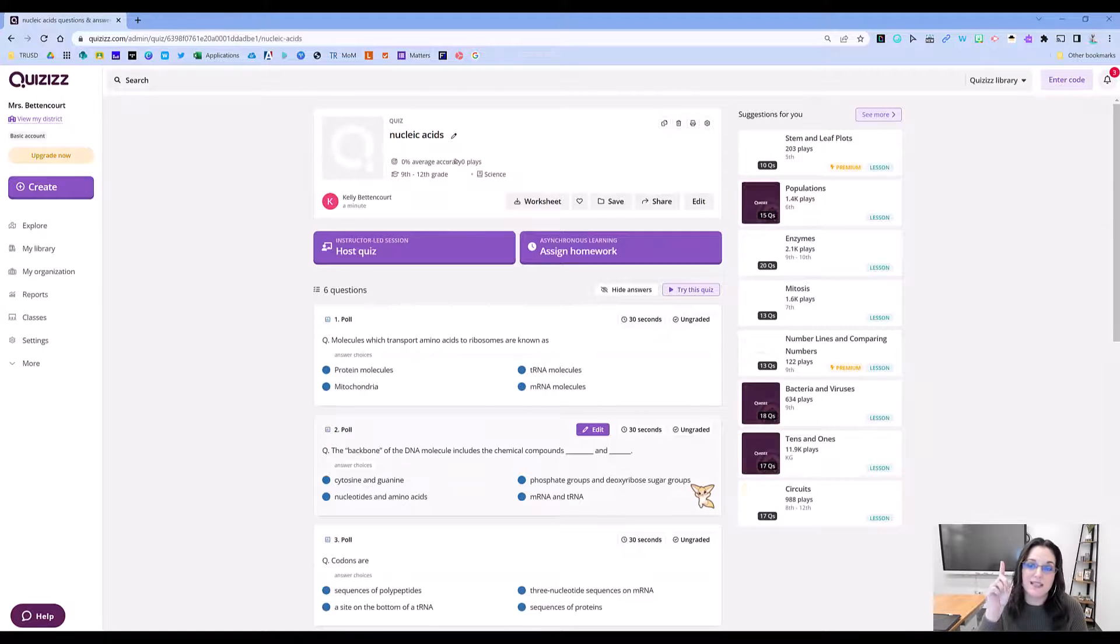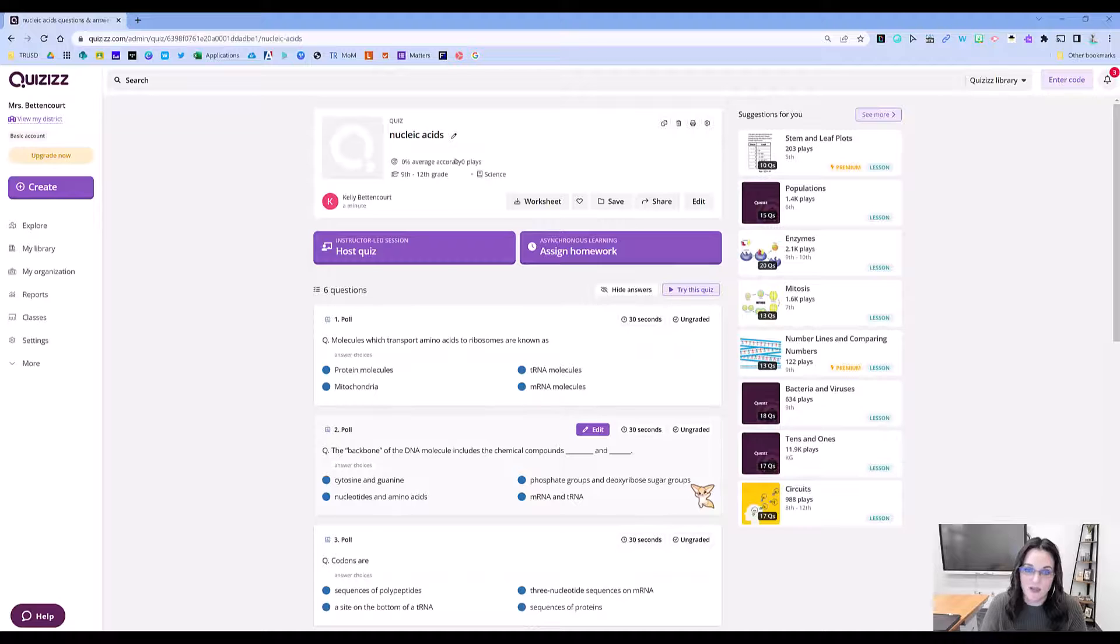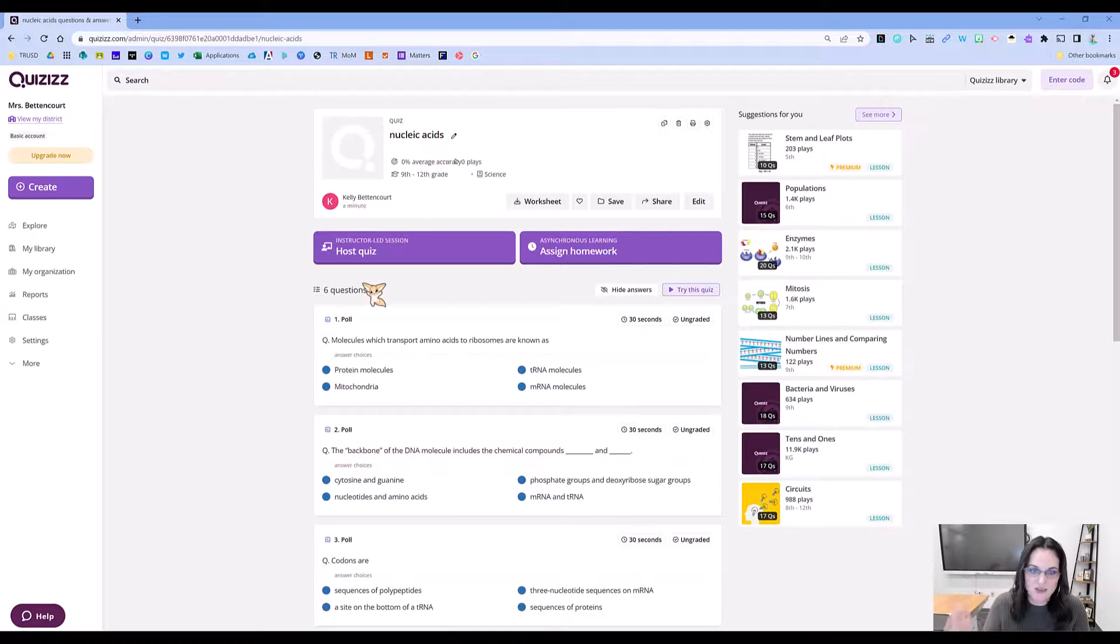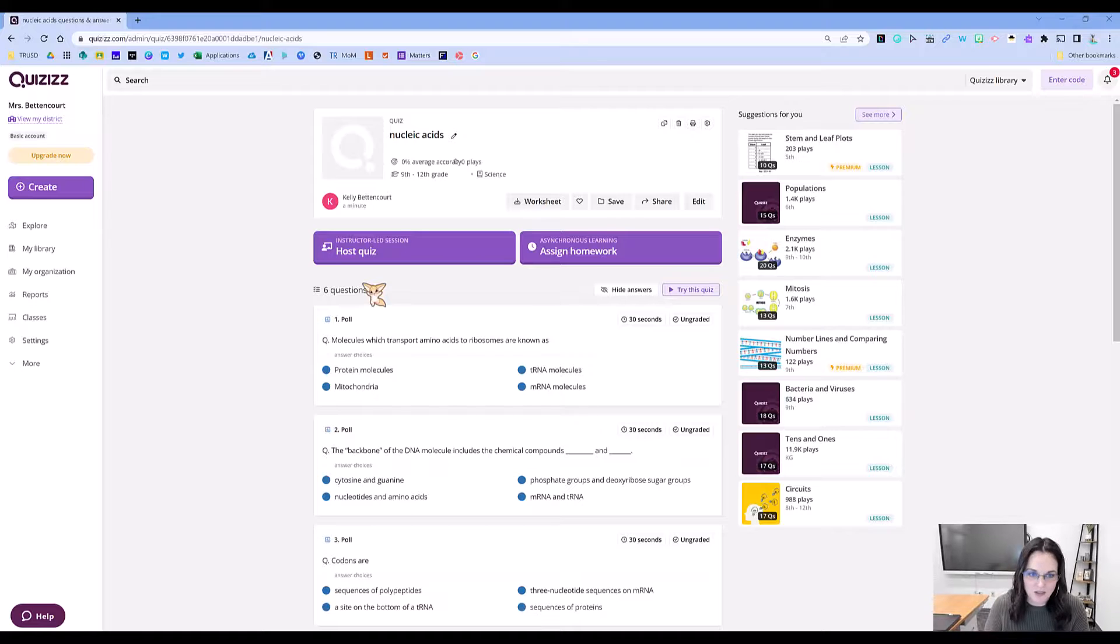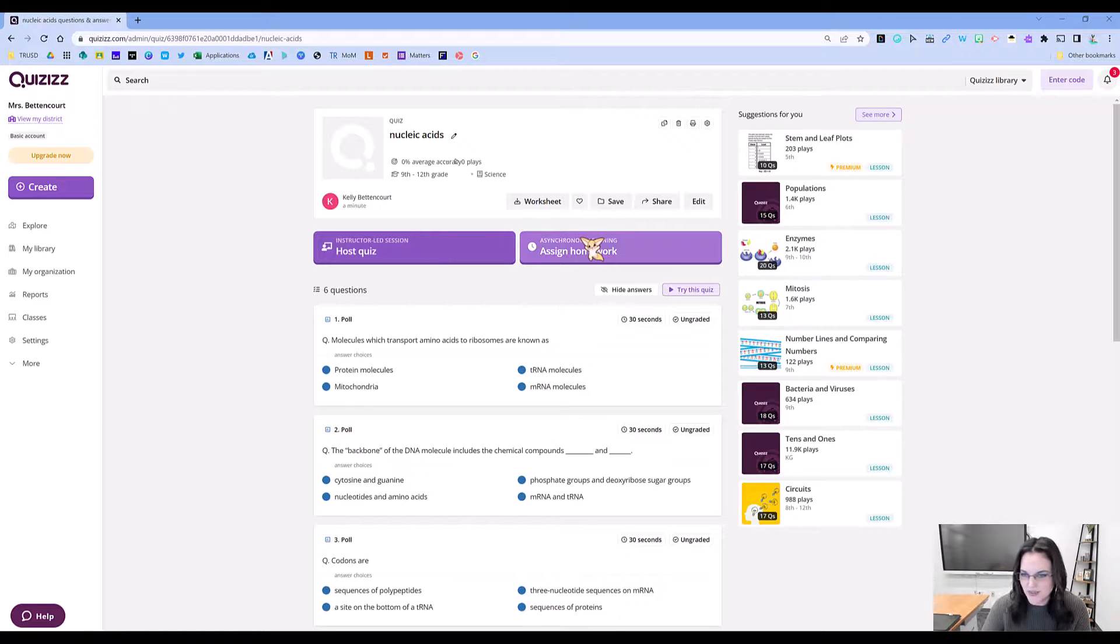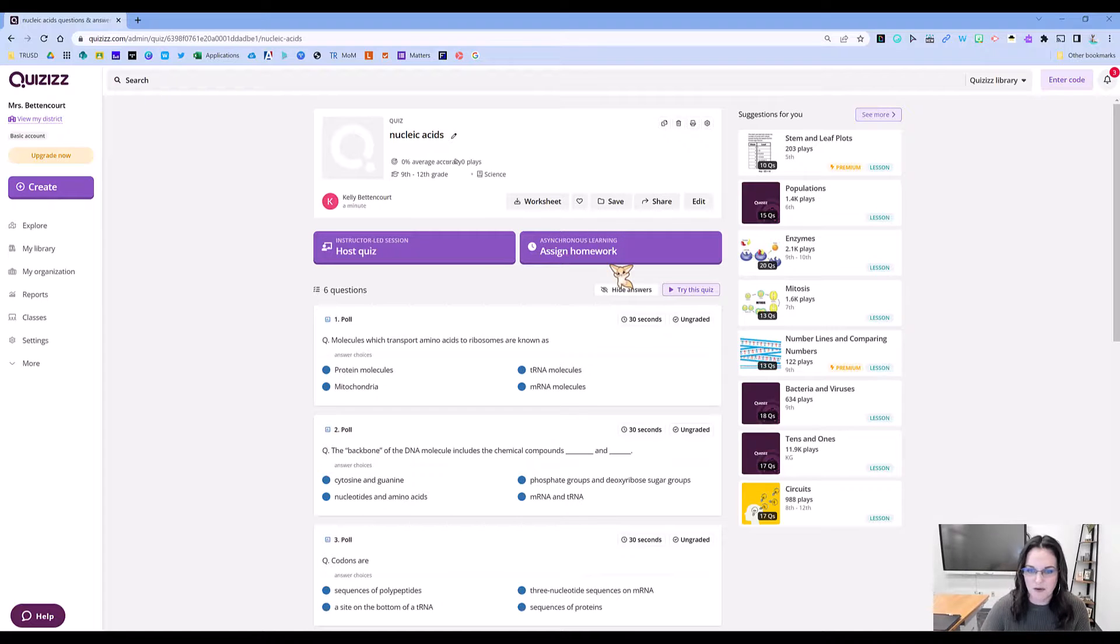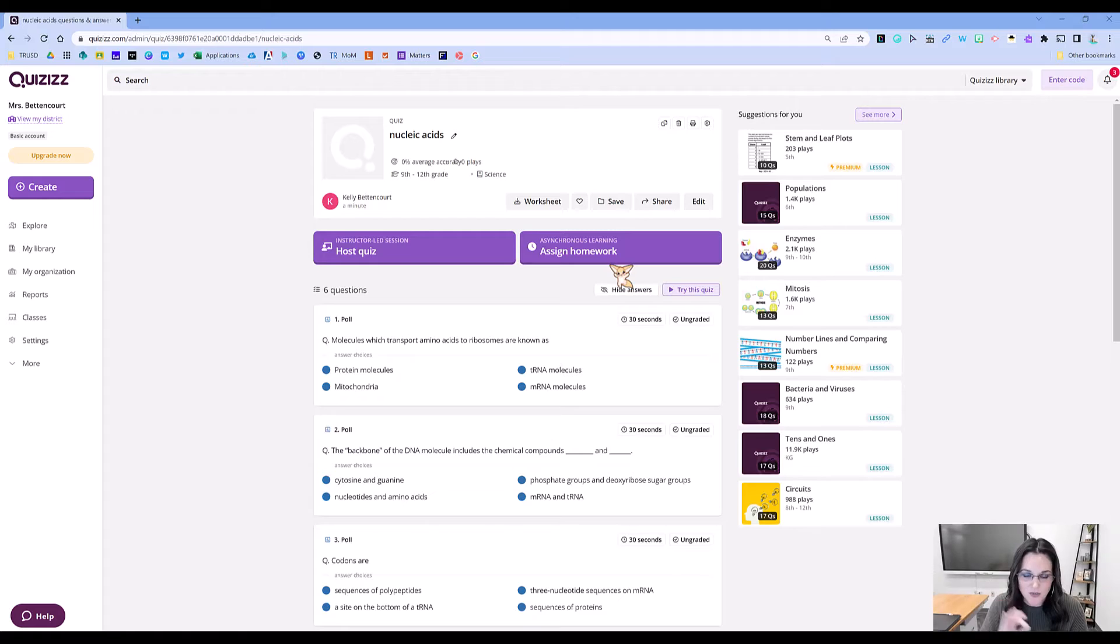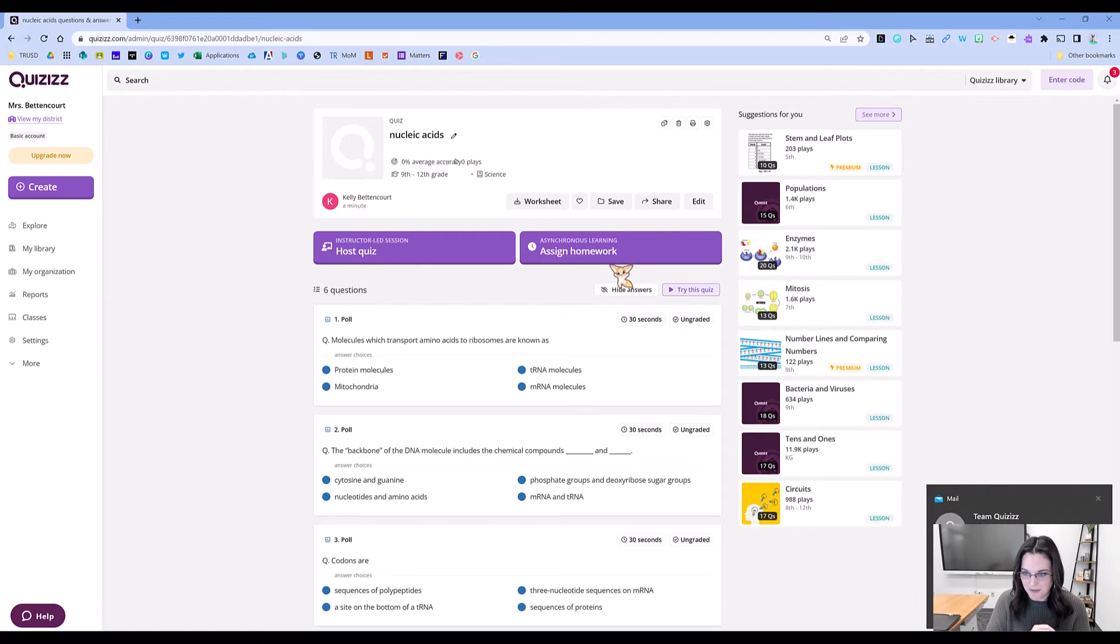that Google Form is now in Quizizz. I can do asynchronous sessions or instructor-led. I can host this with my class where they compete against each other, or assign it for homework, whatever I want to do. It was literally super quick. I hope that's helpful.